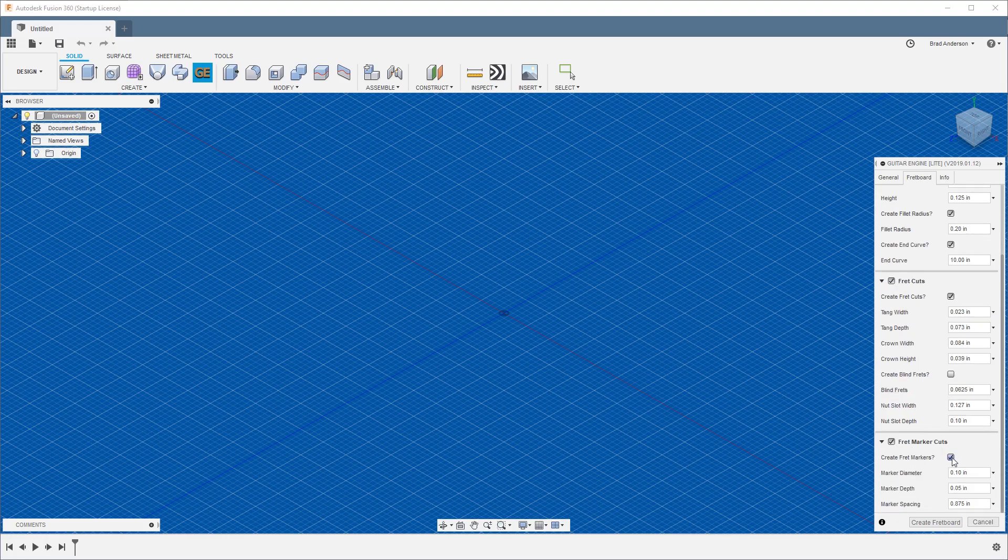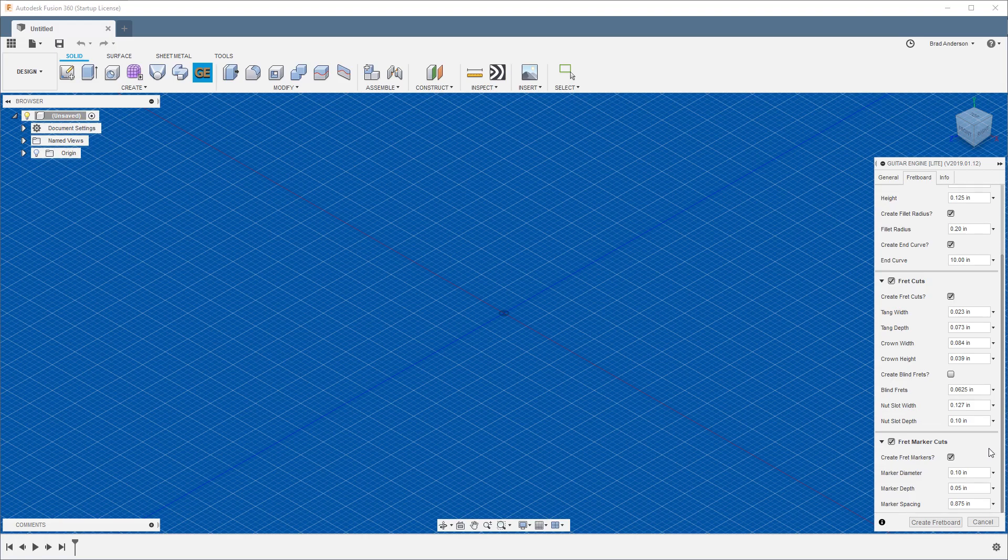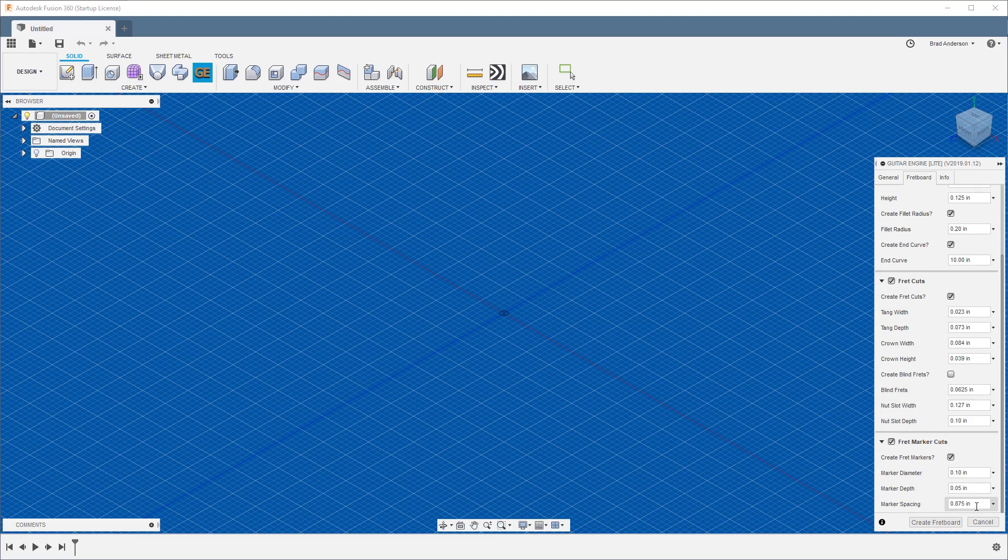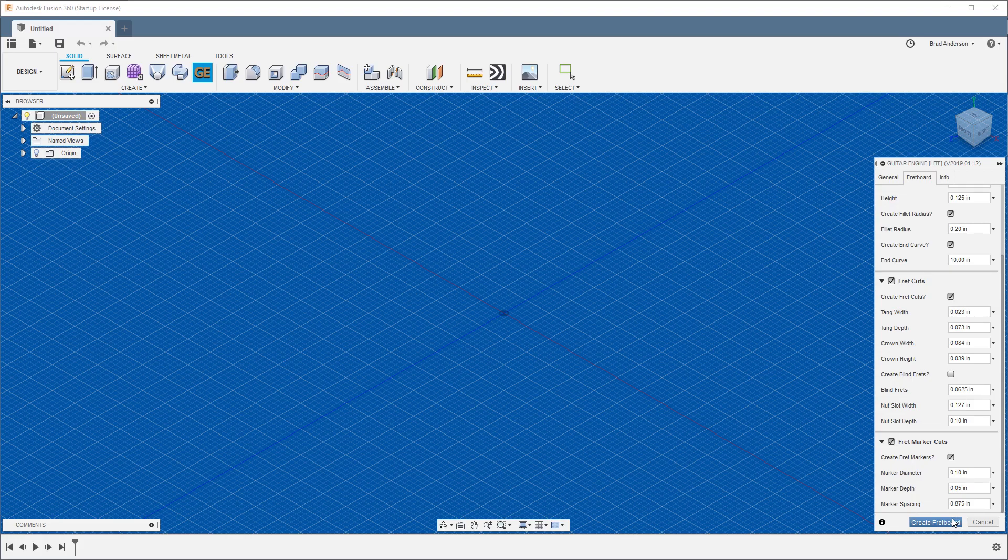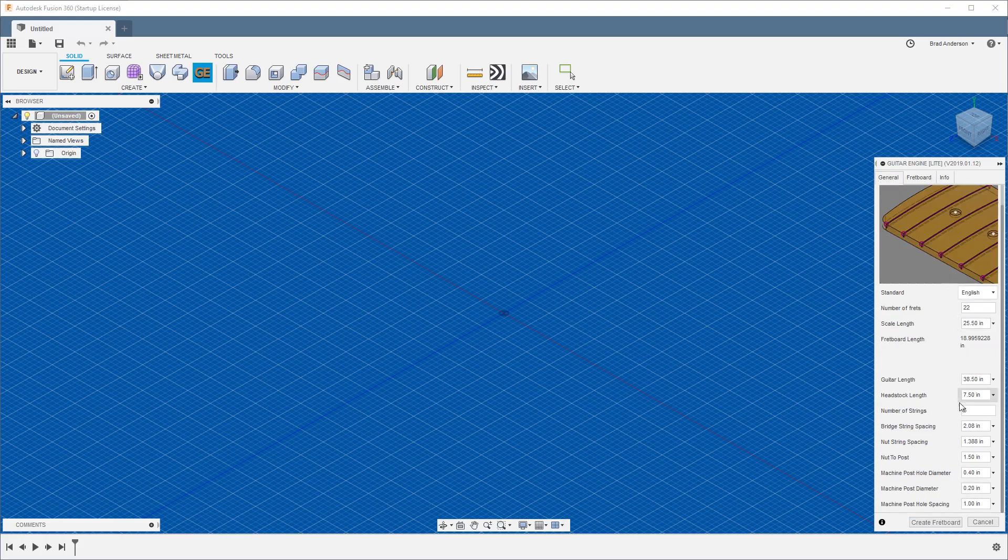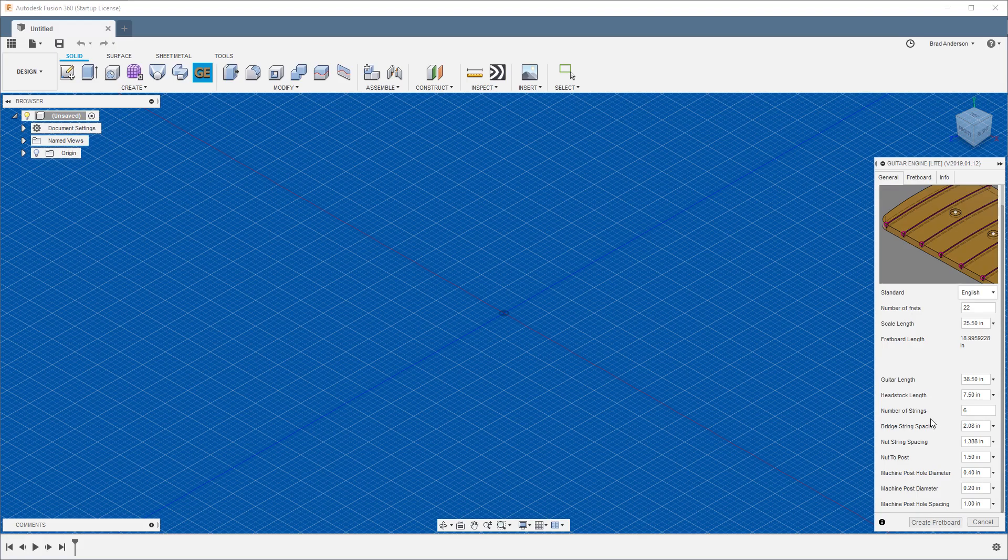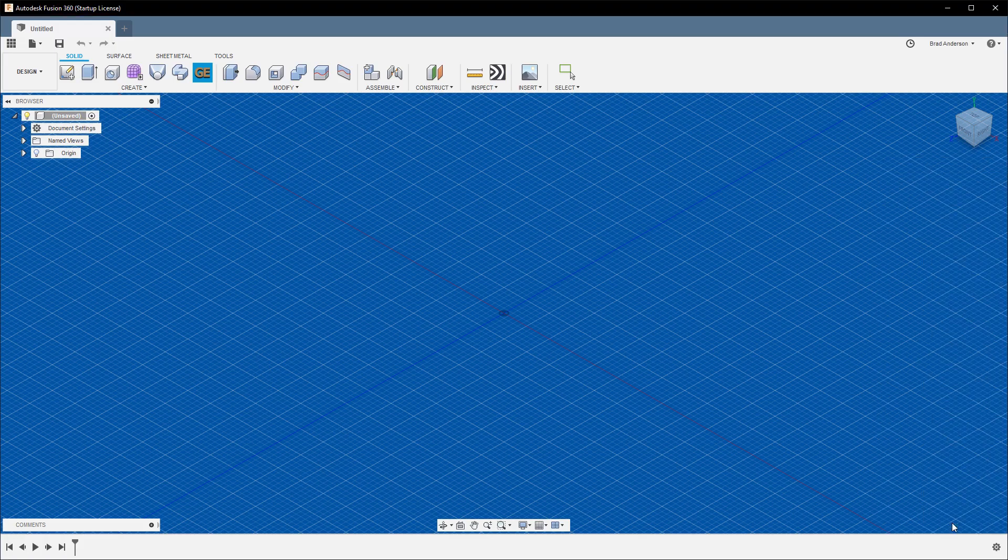If you want fret markers, select Create Fret Markers. These are going to be standard circles, nothing too crazy here, just size and depth. The fret marker spacing right here is for your 12th and your 24th. This is for your octaves—just a distance that will be between the two markers on your 12th and 24th fret. So once you get the measurements you think you want to roll with, hit Select Fretboard. It's going to take a minute to compute. It's doing a lot of stuff behind the scenes.